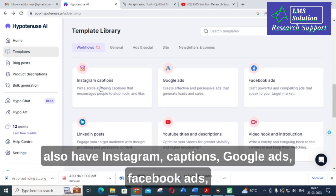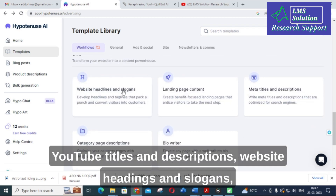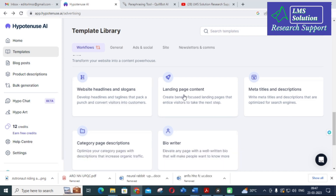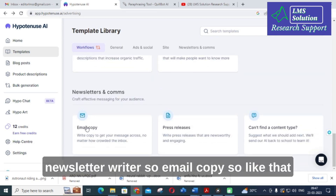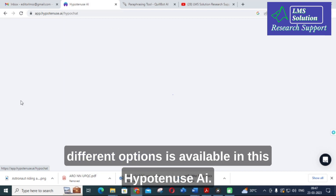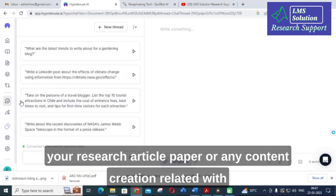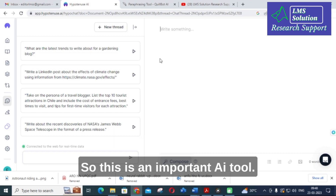Additional features include Generate Marketing Angles, Instagram Captions, Google Ads, Facebook Ads, YouTube Titles and Descriptions, Website Headings and Slogans, Landing Page Content, Bio Writer, Newsletter Writer, and Email Copy. Hypotenuse AI offers many options for writing research articles, papers, or any content related to social media or personal blog posts.